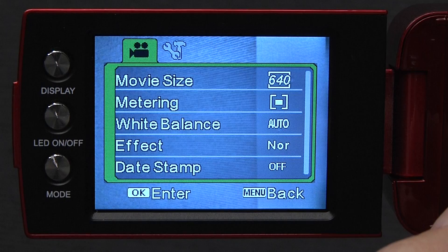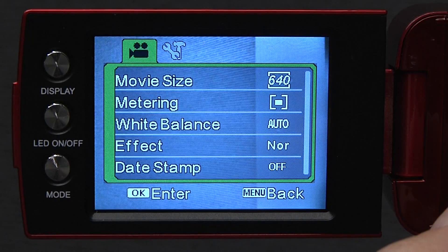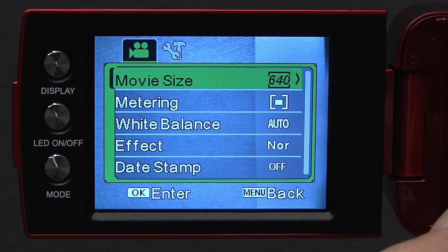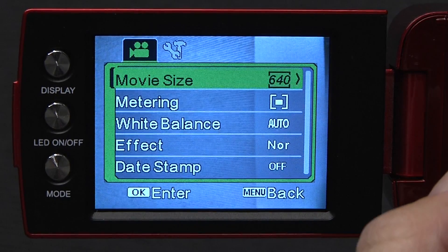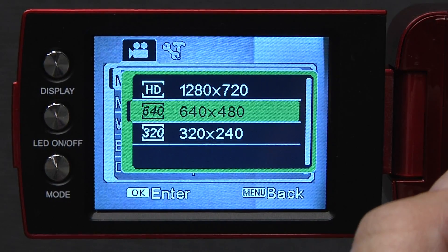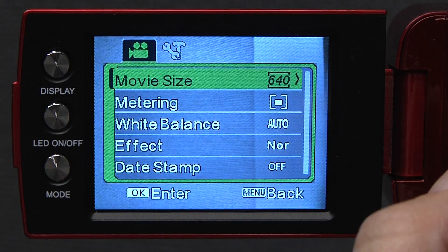So here we have this menu with a bunch of choices. Click down to the first one, which is movie size, and then click OK. You'll see there are three choices. You want the one in the middle, 640 by 480. Click OK.